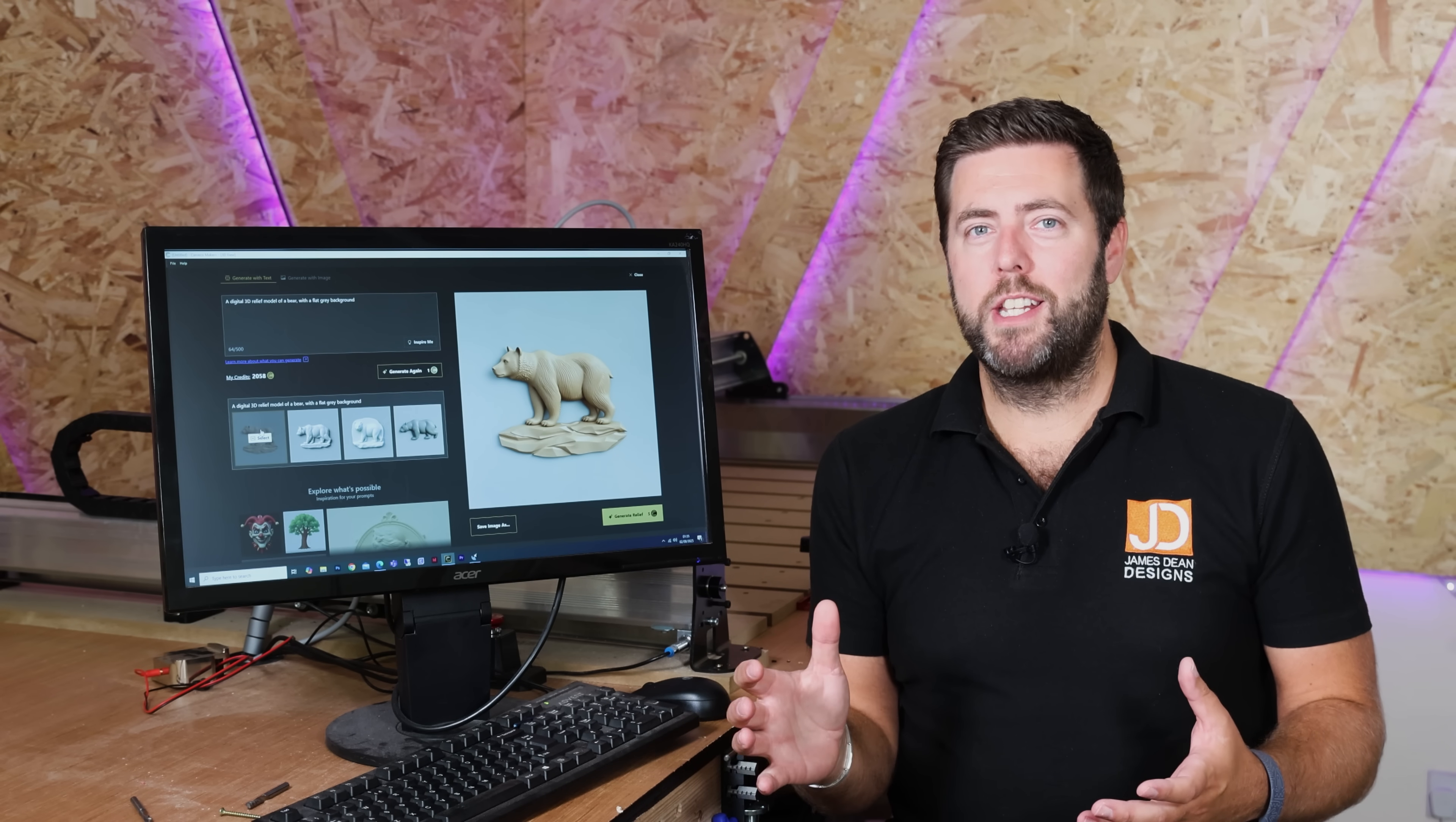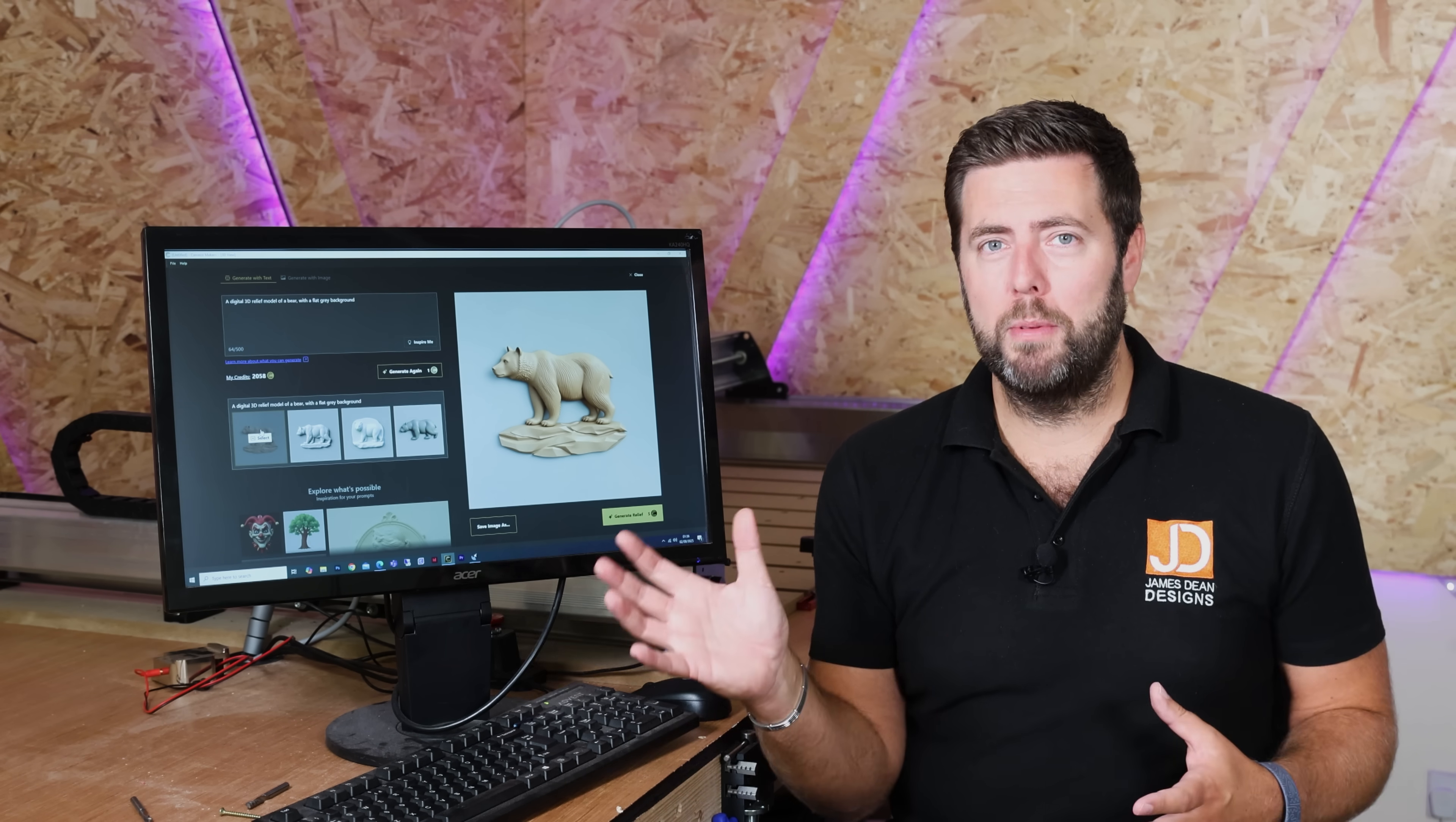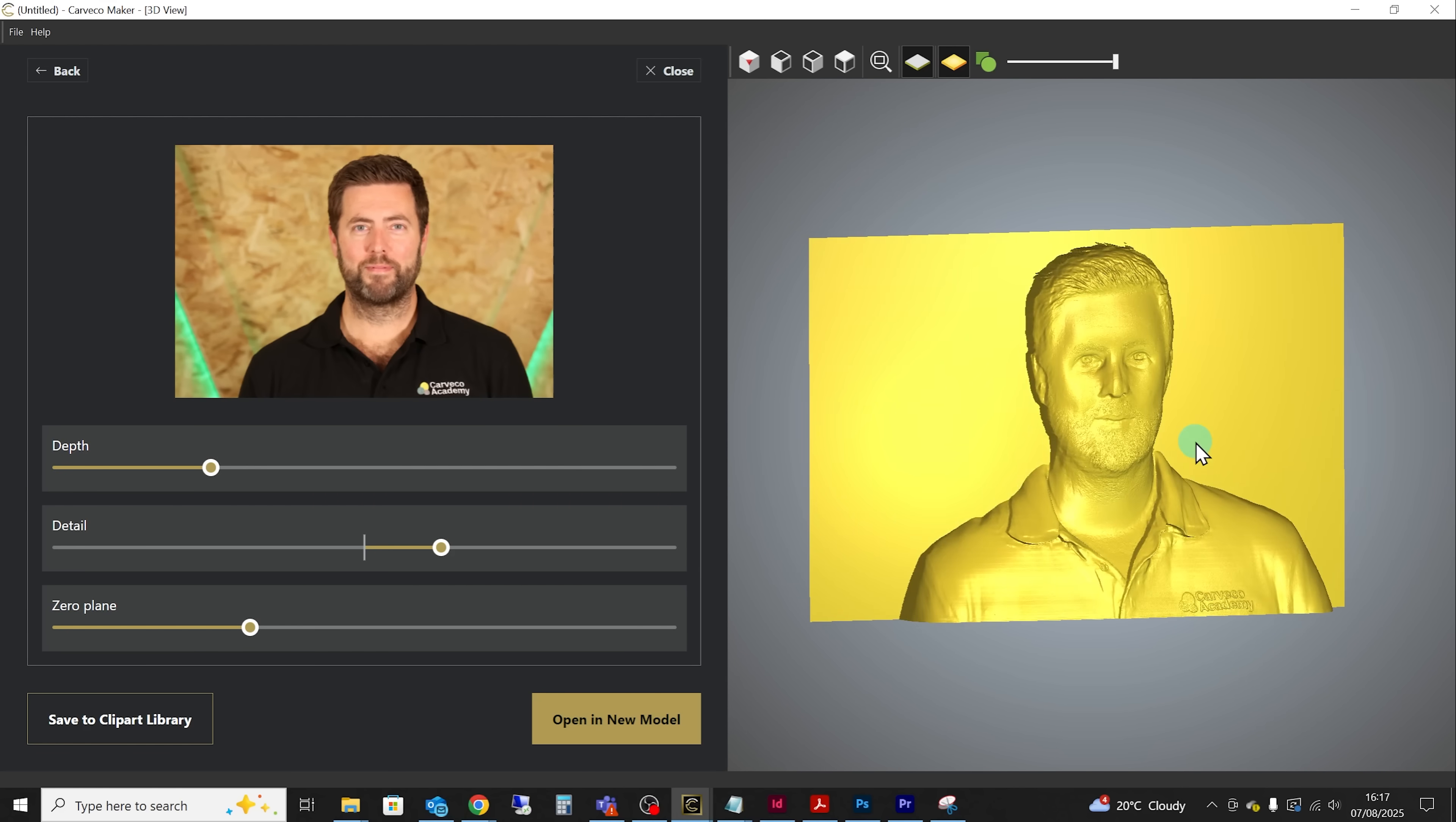Now most of my testing has been done in the text to relief function because for me that's the most exciting part but the other half of it is also very powerful. The image to relief. Now you can upload pretty much any type of image into this as long as it's not transparent and you're going to get a relief from it. So imagine taking things like family photos and wedding photos and converting those into reliefs.